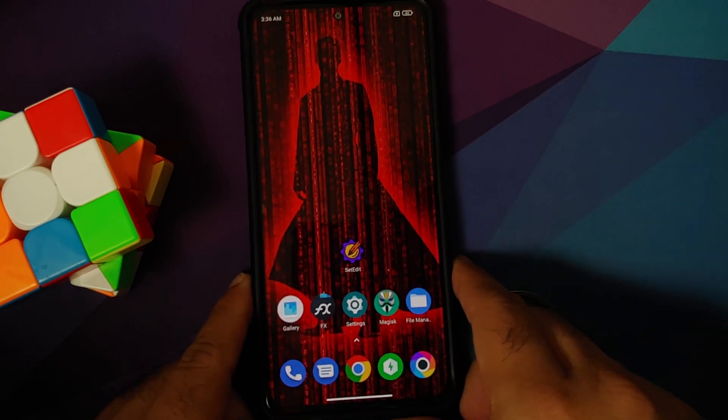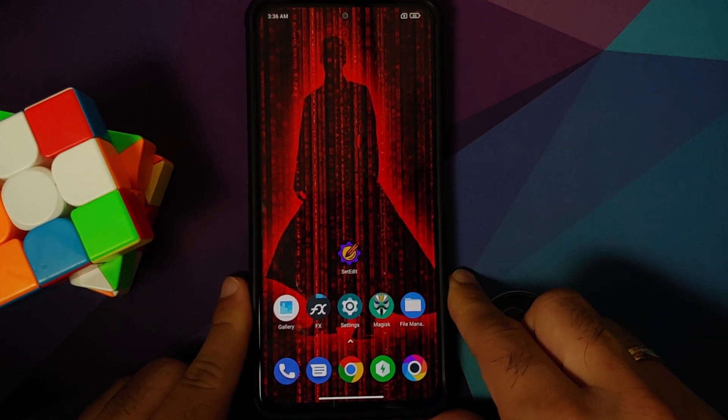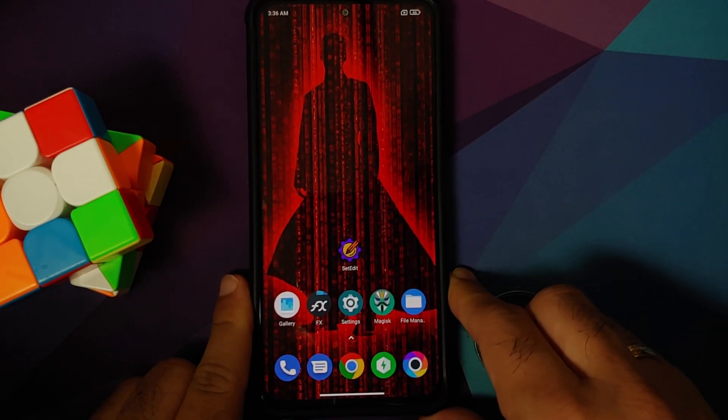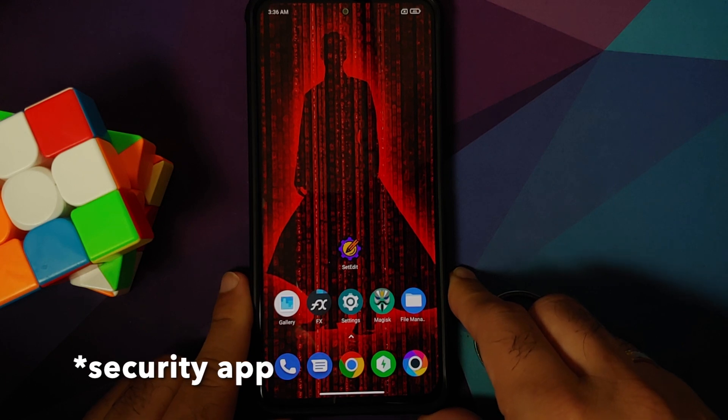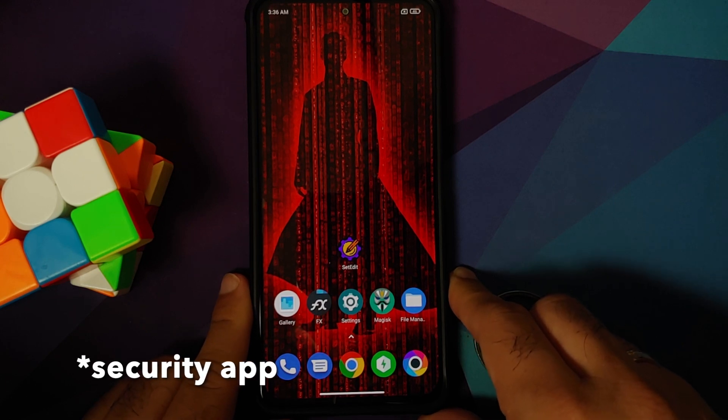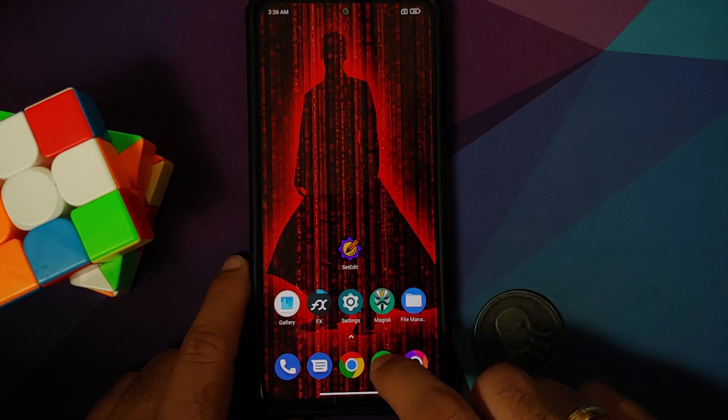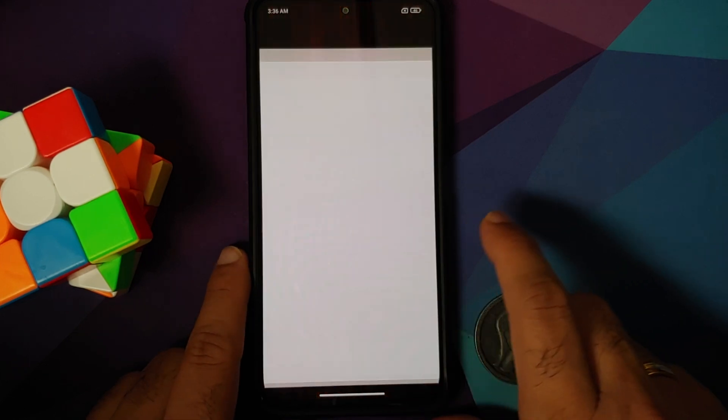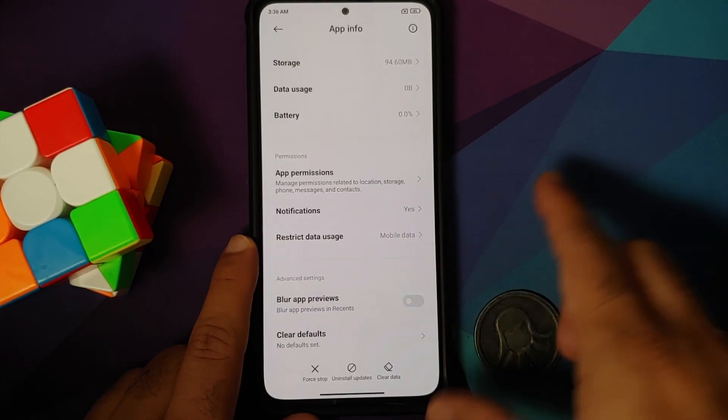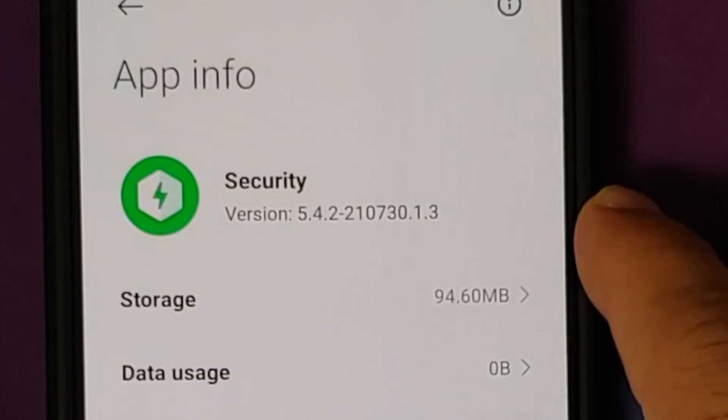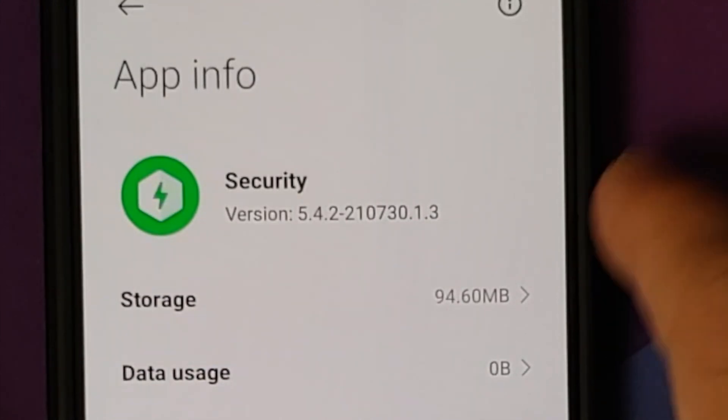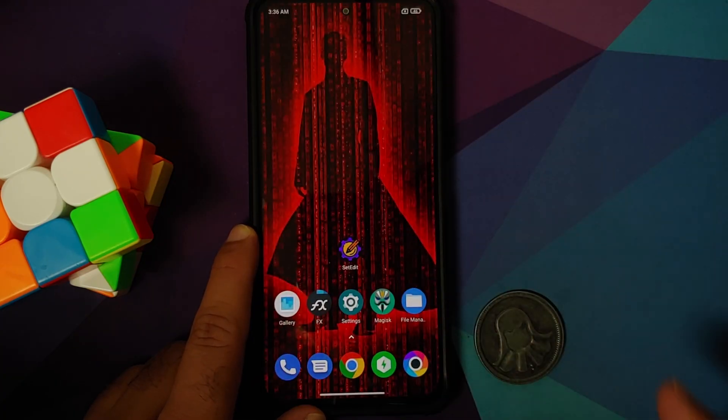Now, super important thing to note here is that a lot of you might have told me that hey Manchi, you could have easily updated the application and you would have gotten the feature. Well unfortunately, that is not the case, and here is proof enough because the version of Security which I have is 5.4. So even with the latest app, you might not get this feature because you do have to enable this flag.